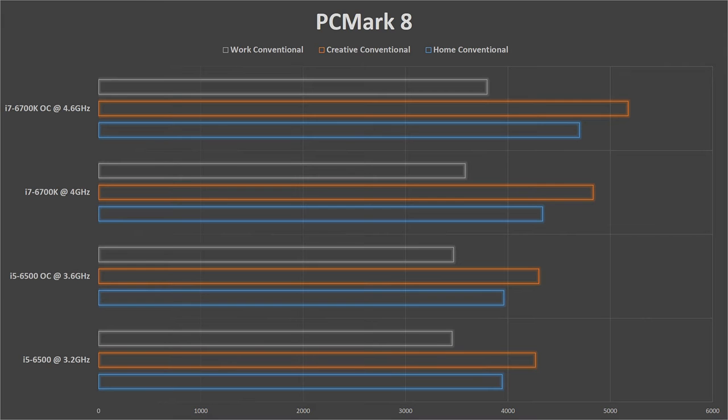That's presented in home, creative and work benchmark. For home and creative benchmark, that's a 10% push from i5-6500 to i7-6700K.